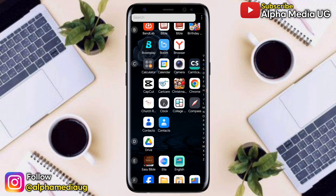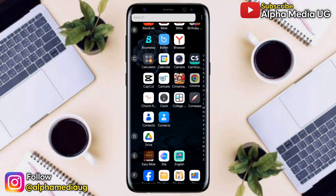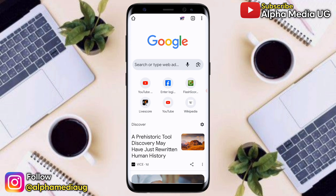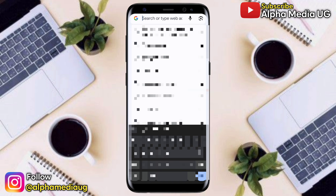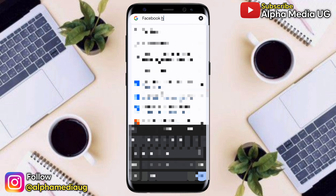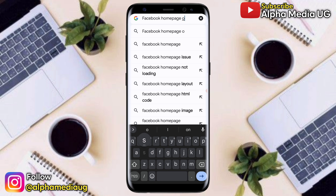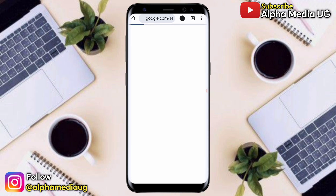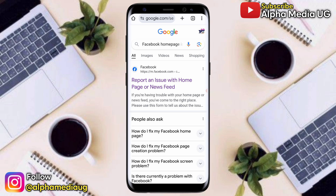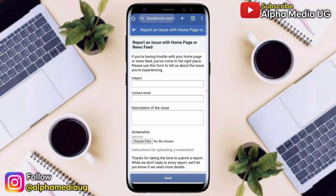So the first solution is, since this is a home page login issue, we are going to submit two reports. The first report is to do with the home page issue, and the second one will be a login issue. To report the home page issue on your browser, go to the search bar and type 'Facebook home page issue,' then select the first link that says 'report an issue with home page.'